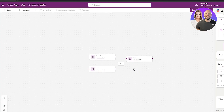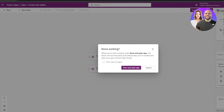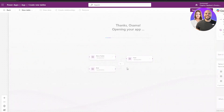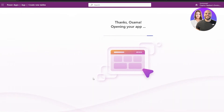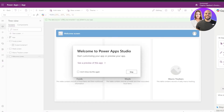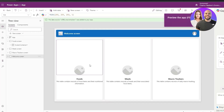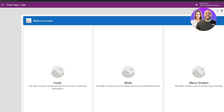To move to the next step, click on Save and Open App. Give it a couple of seconds and it quickly takes you to the App Studio where you can customize your app. You can skip the intro and press F5 to preview the application.